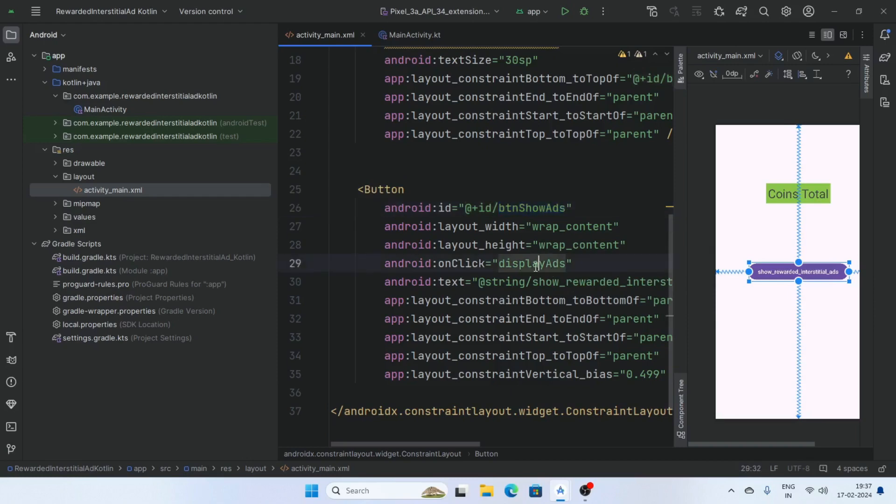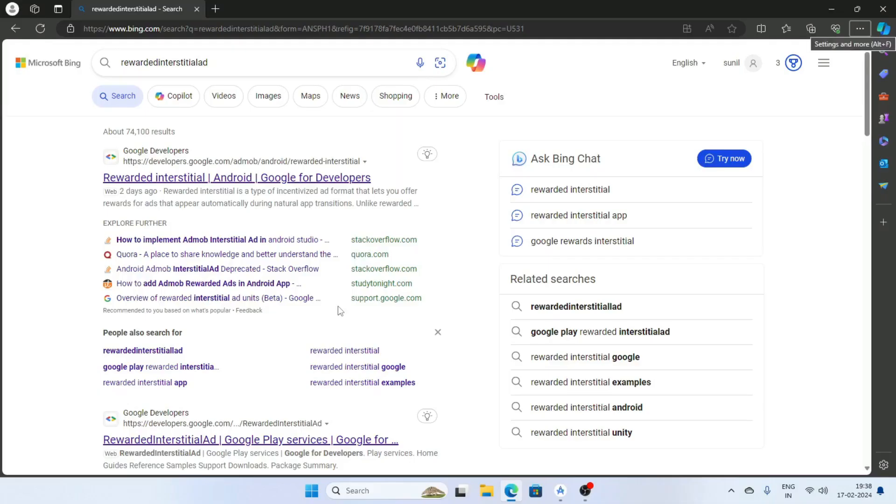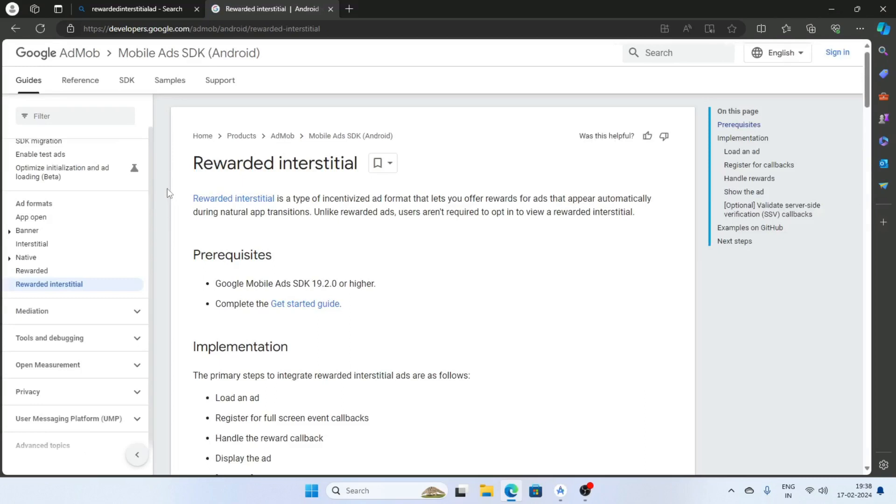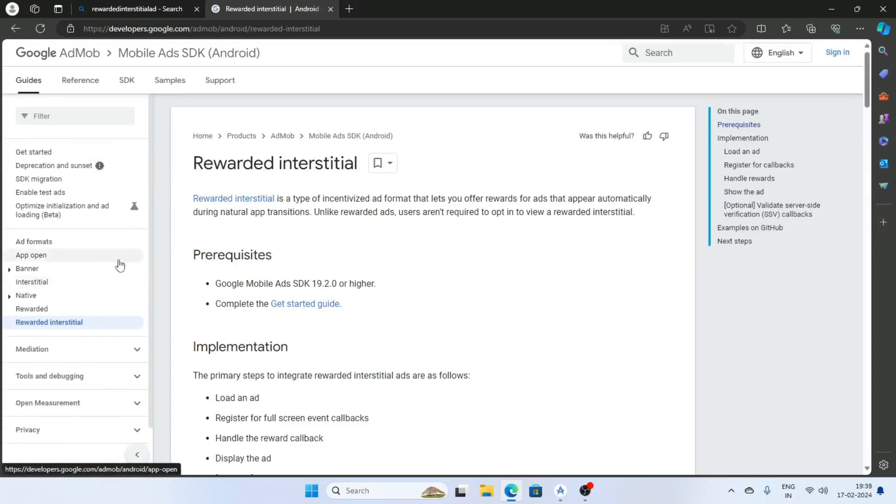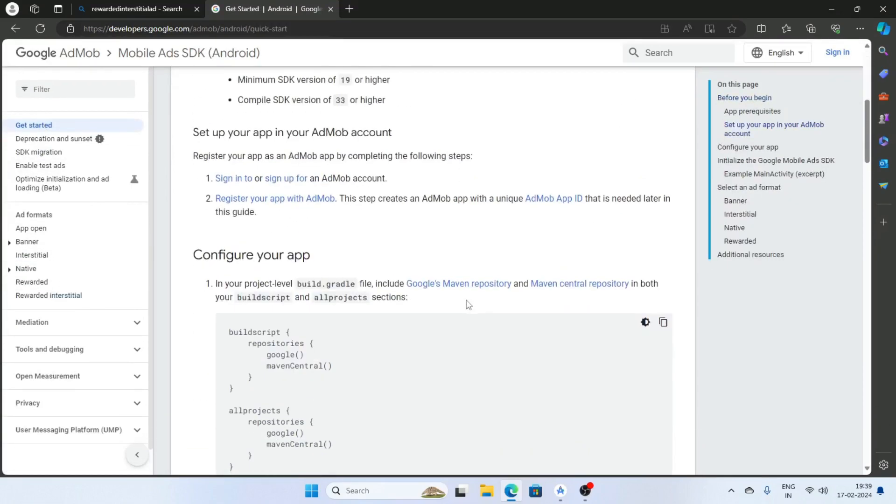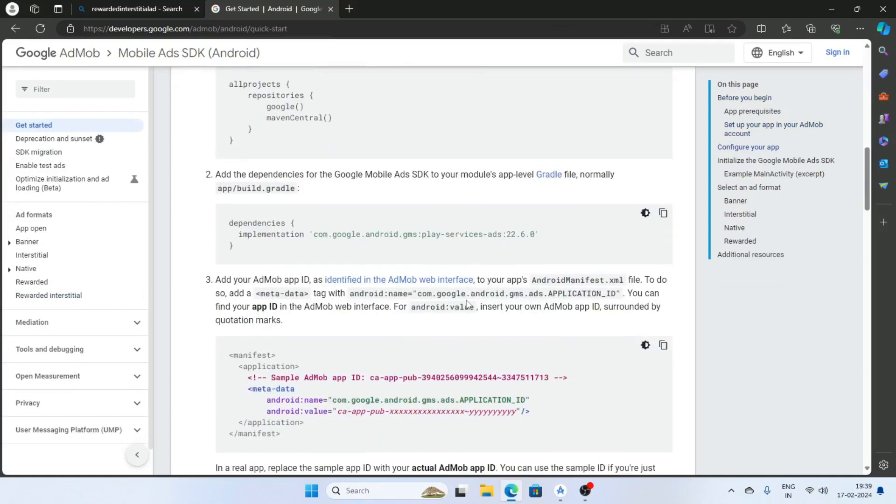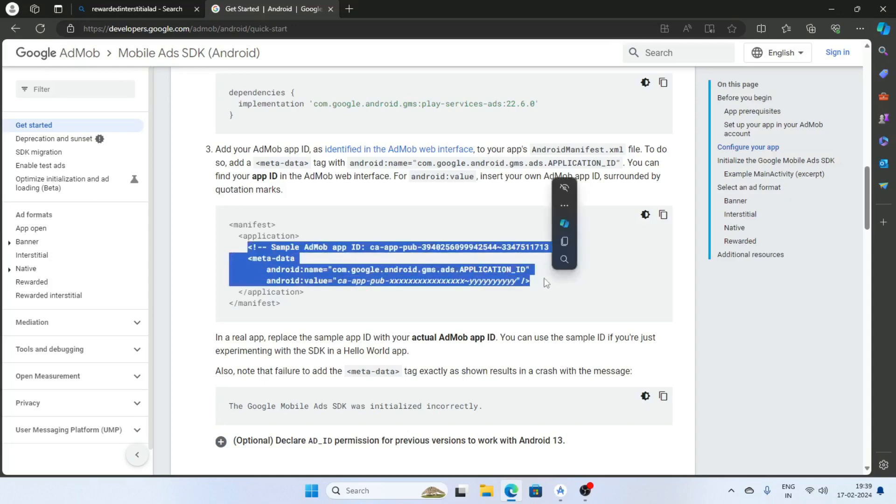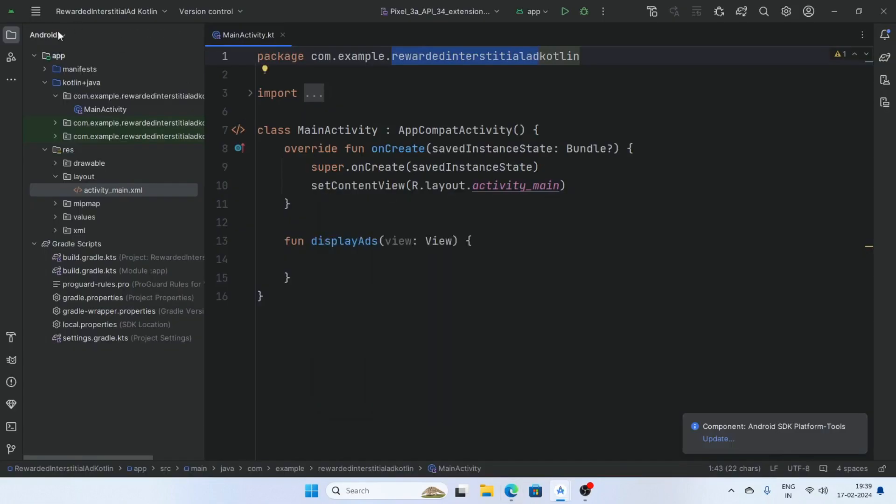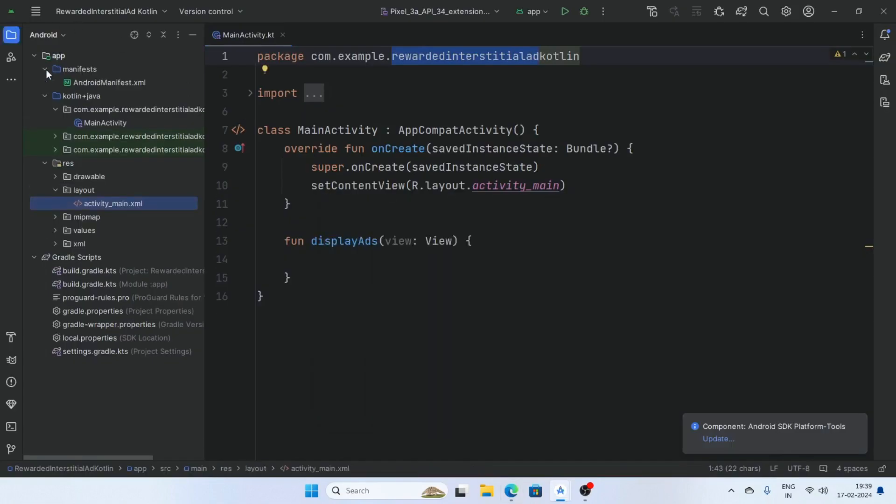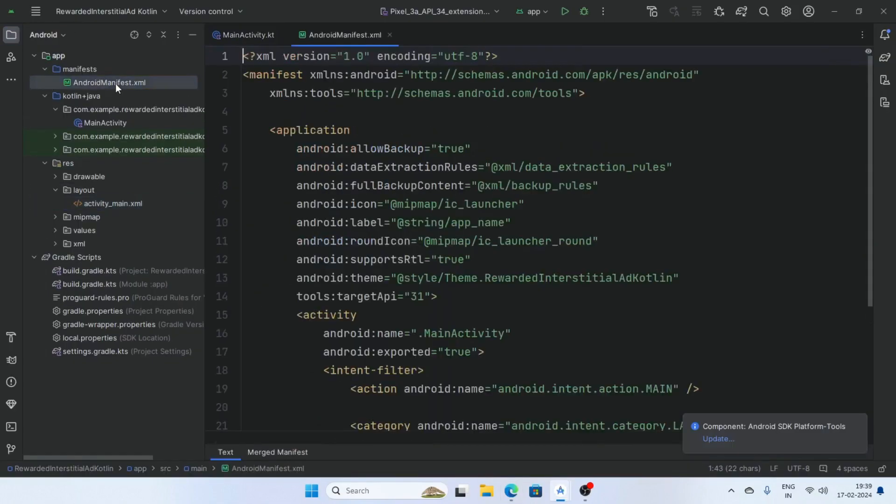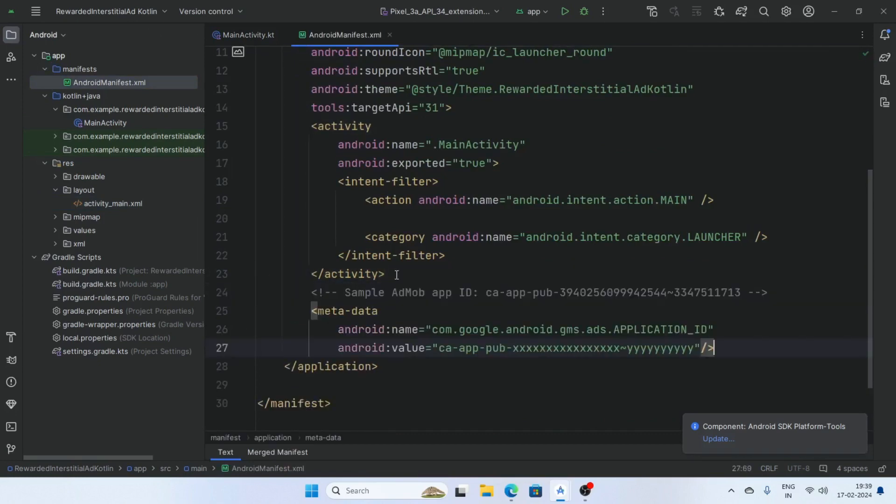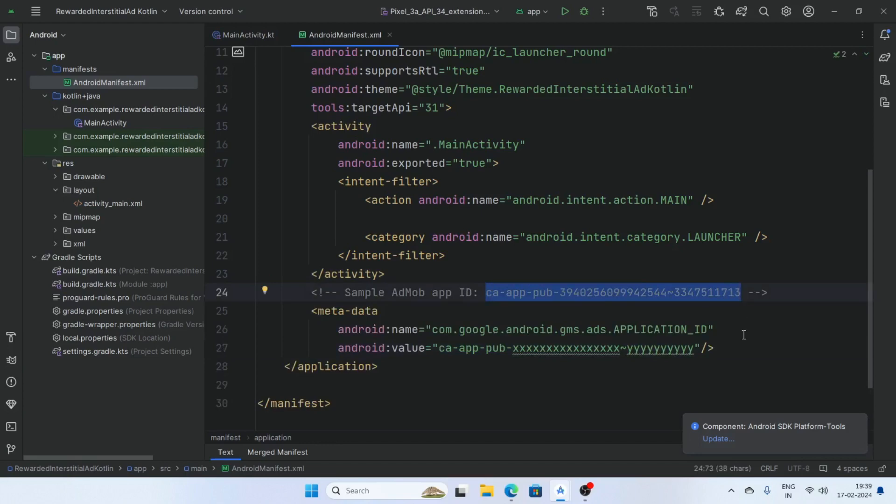Open a browser and search rewarded interstitial ad and click on this link. First go to the get started and copy this. Open manifest and paste inside the application tab. This is the sample app ID for testing purpose, copy this and replace this.